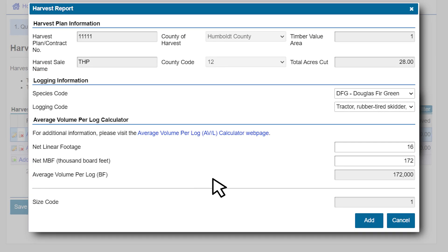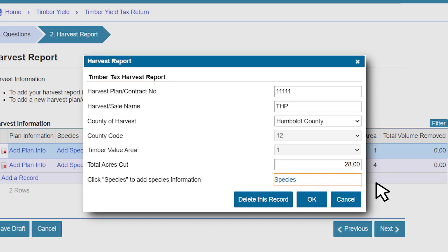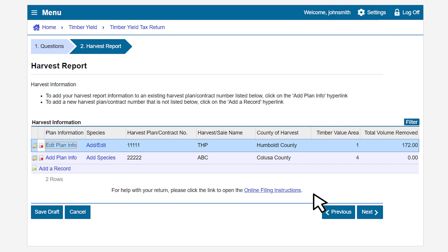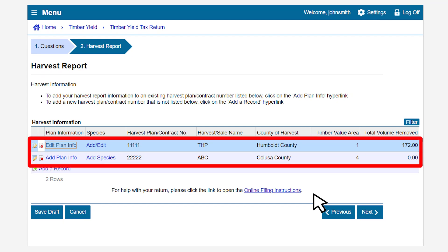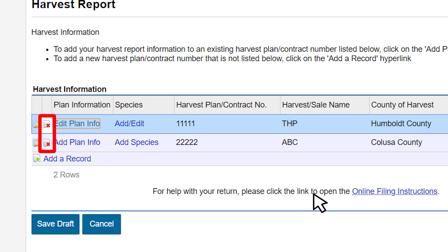After entering all the information, we will click on Add. We're back to the second pop-up — click OK. We will then be directed back to the first Harvest Report pop-up window where we will click OK. The information we just entered will populate in the table. We can verify the harvest sale name, the timber value area, and the total volume removed. If you need to delete a harvest plan contract number, click on the red X icon for that record.